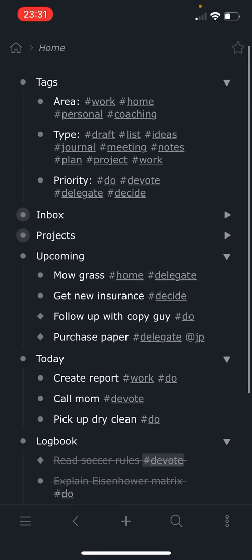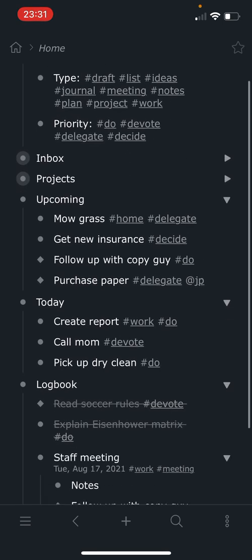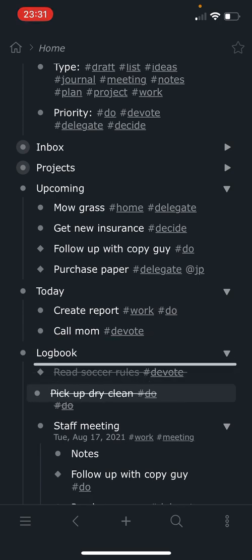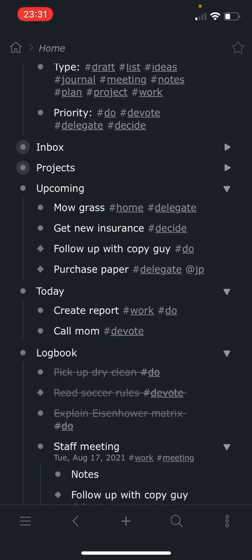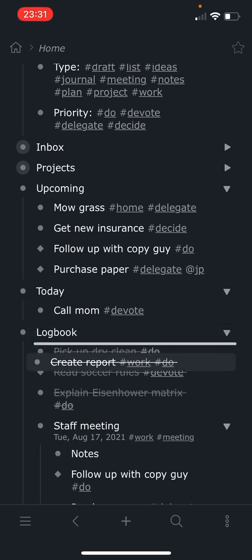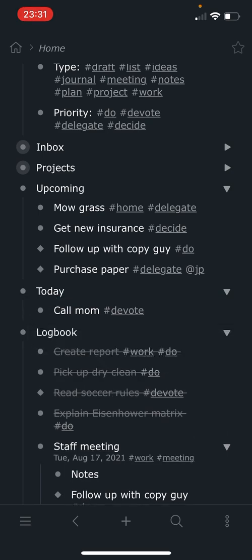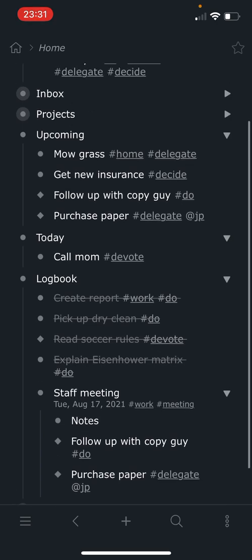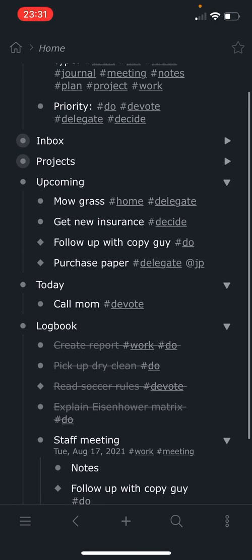Every time you complete something today, you just move it down to the top of this list. So if I complete this, move it down to the top of the list. And so ultimately this will create a running record of everything that I do.